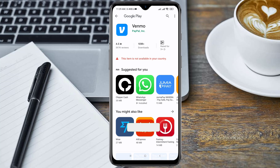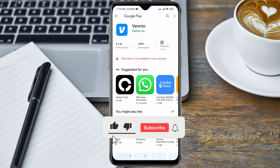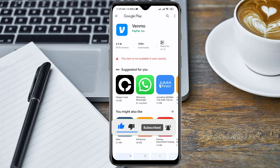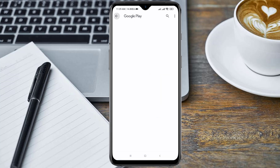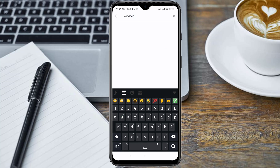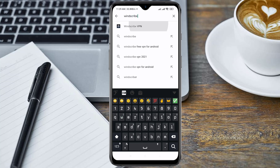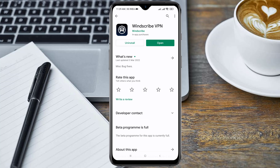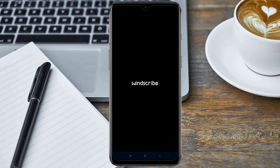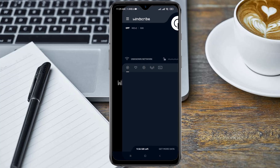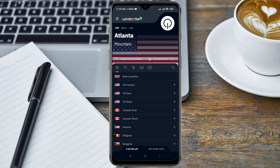If this is your first time here, subscribe and turn on the notification bell to get our latest videos. In order to download this Venmo application, we need a VPN called Windscribe VPN. I'll drop the link in the description below — it's a very strong VPN. I have it installed already, so I'll go ahead and open it. When you open Windscribe VPN, you connect to a location in the USA.